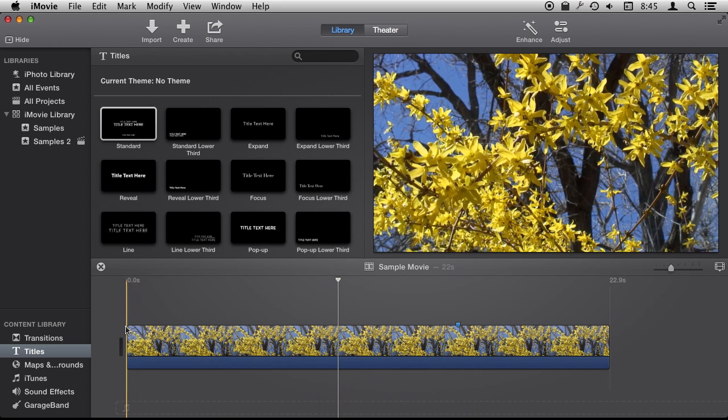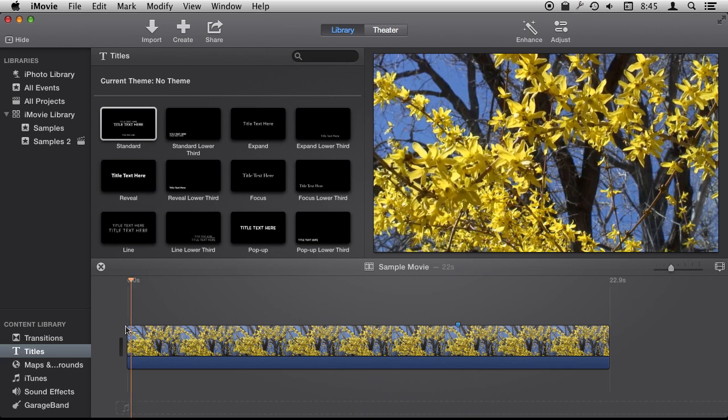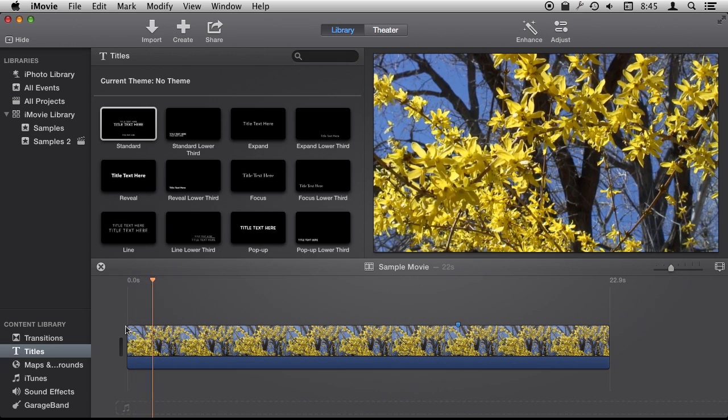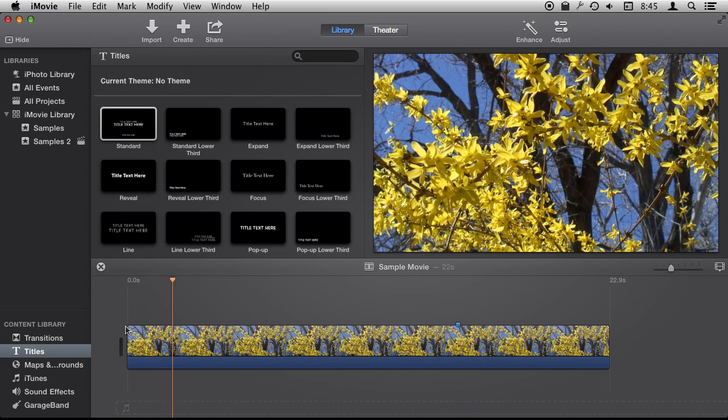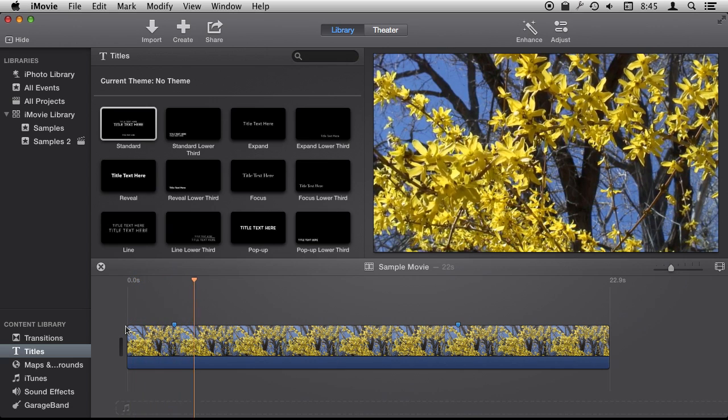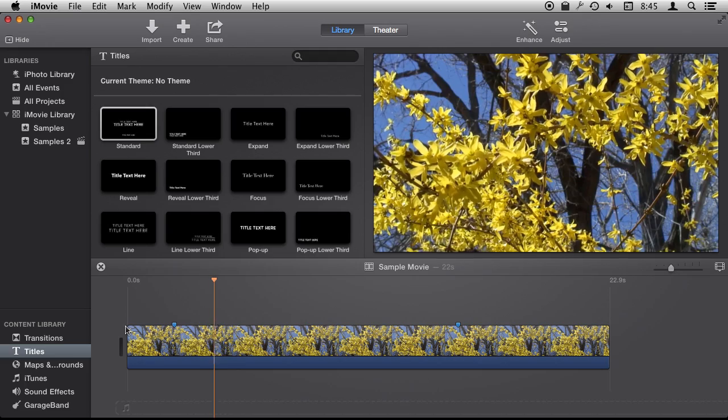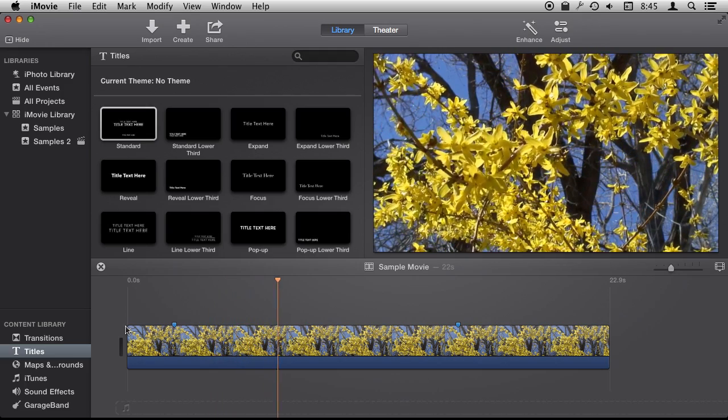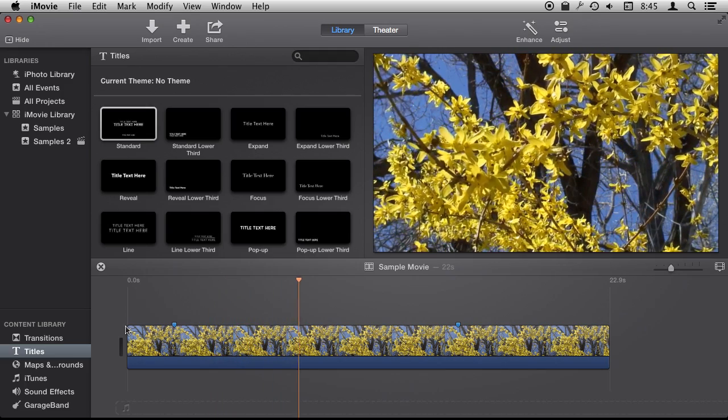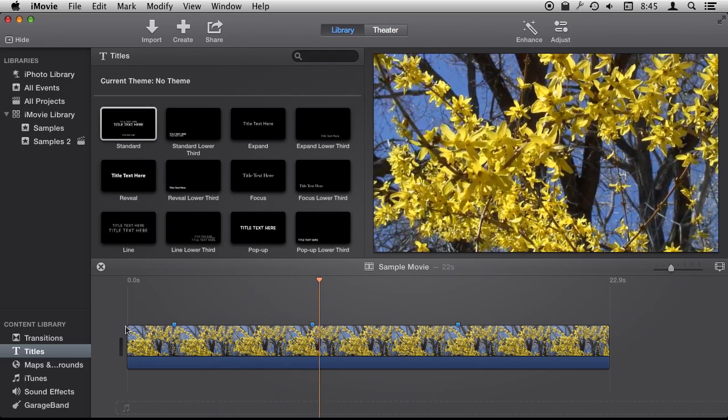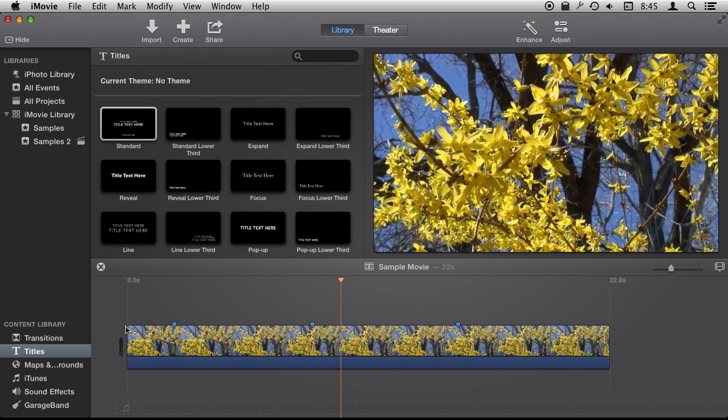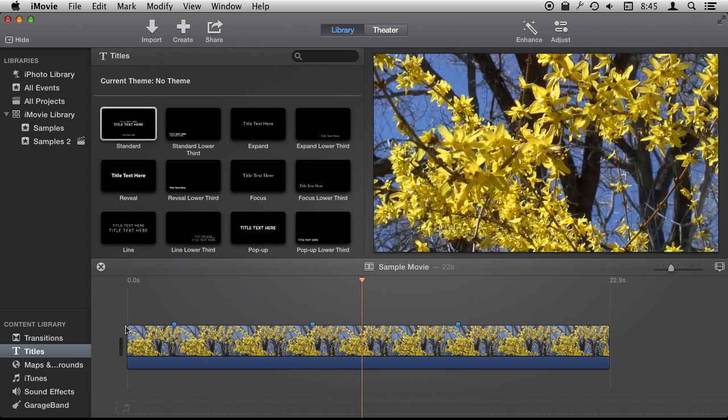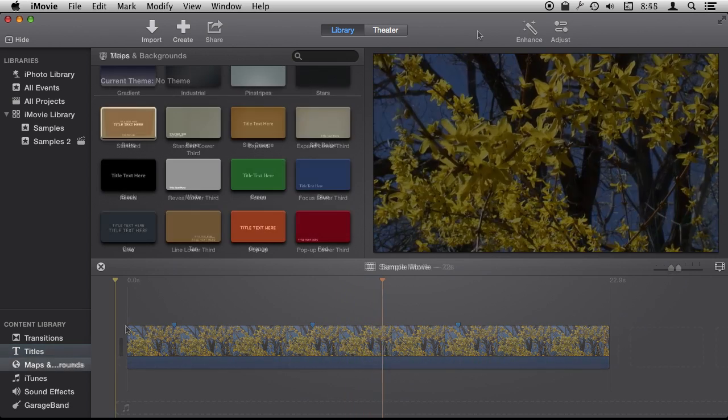One of the cool things about markers is that you can add them while the video is playing. I'm going to hit the space bar to play, and as the video is playing I can hit M at any time and it adds a marker. So I can watch my video, and when I see something where I want to add a title or something, I can simply hit M to mark the spot.